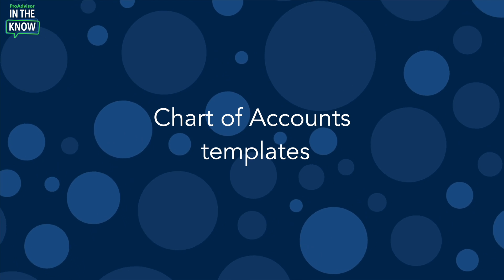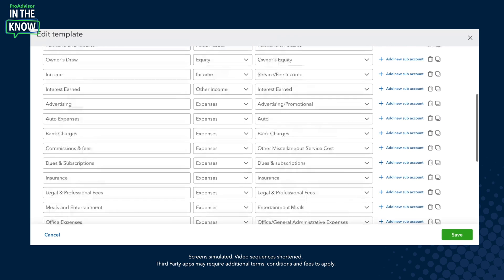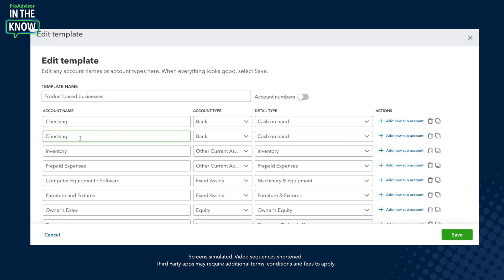Hey ProAdvisors, I'm Jacqueline and you're watching In the Know — the show designed to keep you in the know on the most exciting updates to QuickBooks Online. ProAdvisors want to work efficiently, especially when it comes to client setup, and chart of accounts templates help you do exactly that. This feature was launched in November of 2023 to all QuickBooks Online account users so that you can build and save templates by creating them from scratch, customize select ready-made templates, or even importing pre-existing templates. And once the template is made, you can apply it to new and existing clients.